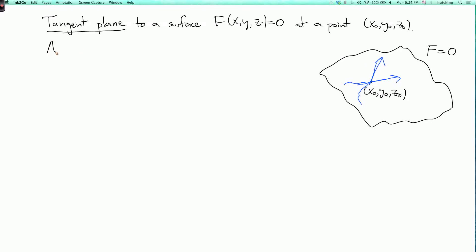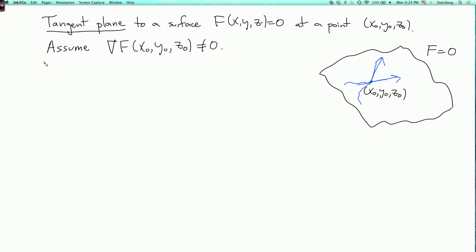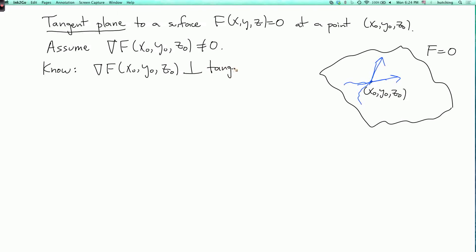So let's assume that the gradient of F at (x₀, y₀, z₀) is not equal to zero. Then we know from the previous lecture segment that the gradient of F at (x₀, y₀, z₀) is perpendicular to the tangent plane, because it's perpendicular to the velocity vector of any curve on the surface at that point.